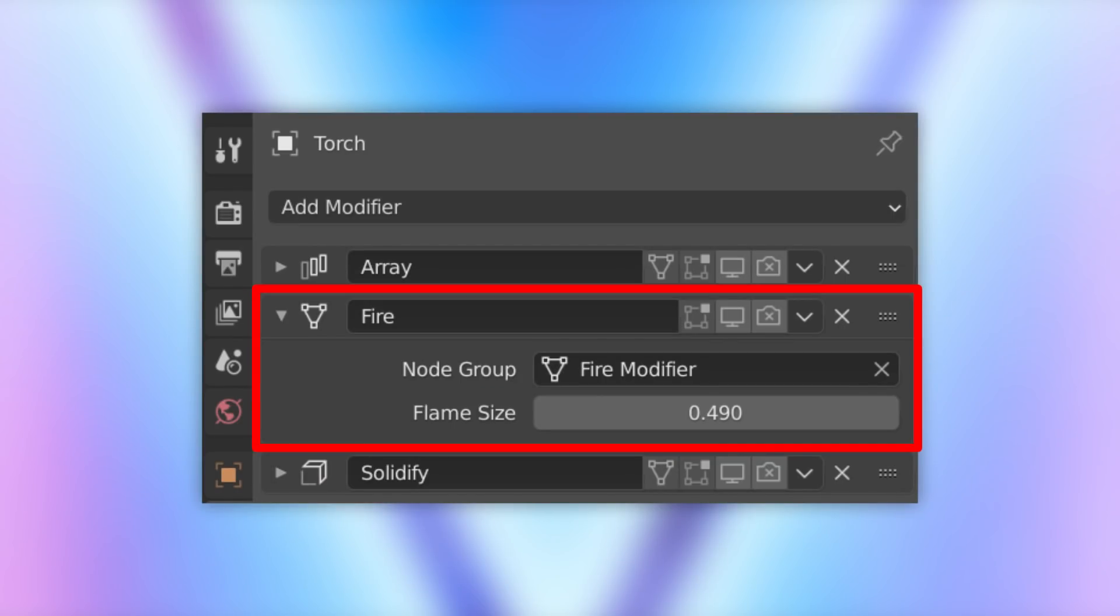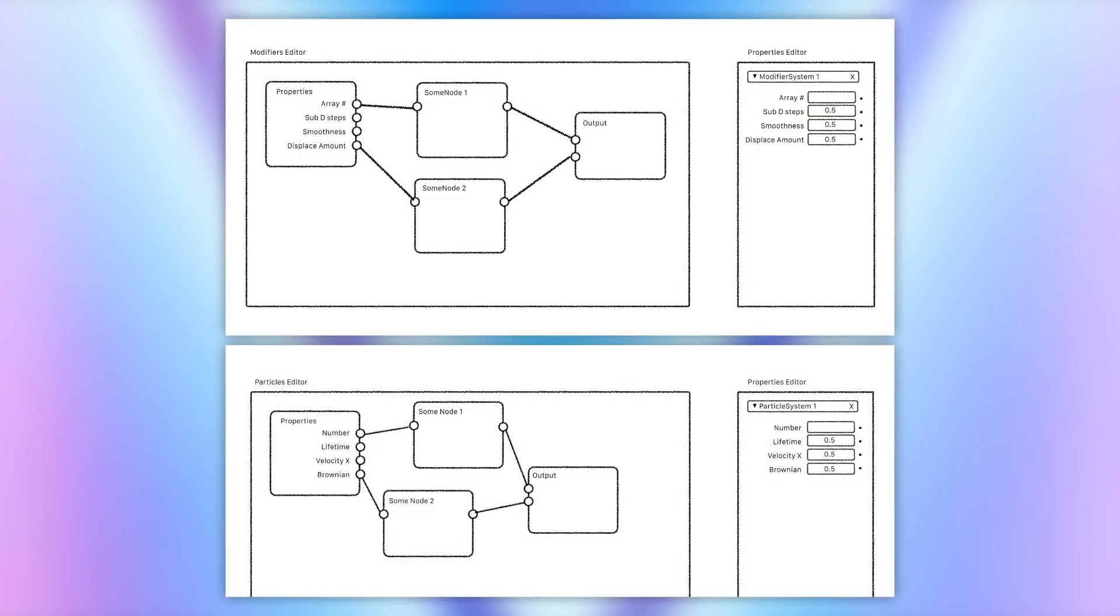Geometry Nodes in this case means being able to build and modify geometry through the use of a node tree, which is assigned to the object through the modifier stack. Ideally, Everything Nodes should manifest itself in a way where different aspects, like geometry and particle nodes, are interconnected rather than separate, but we'll have to wait and see to what degree the developers will do this in the long run.